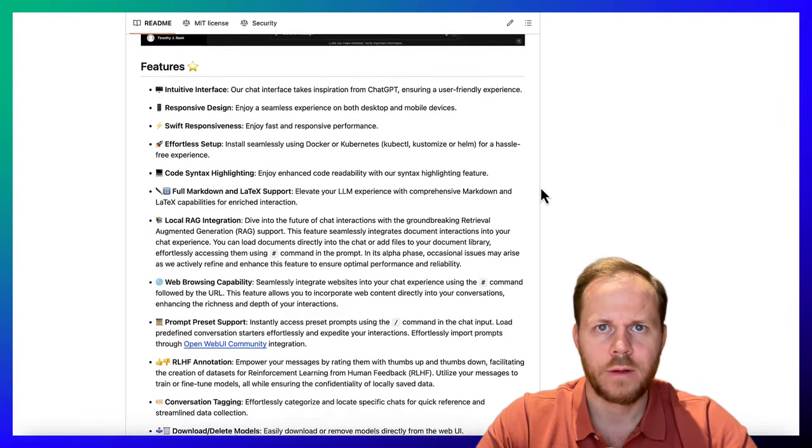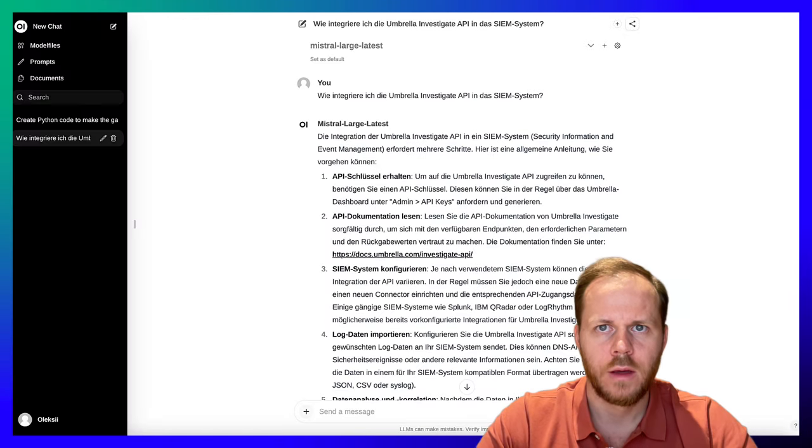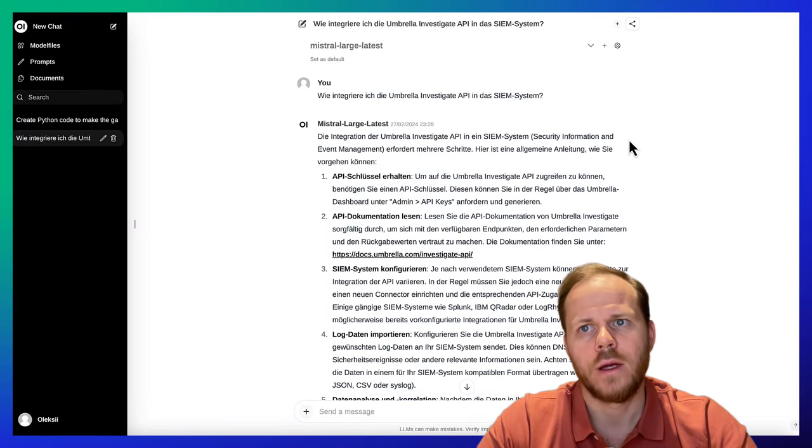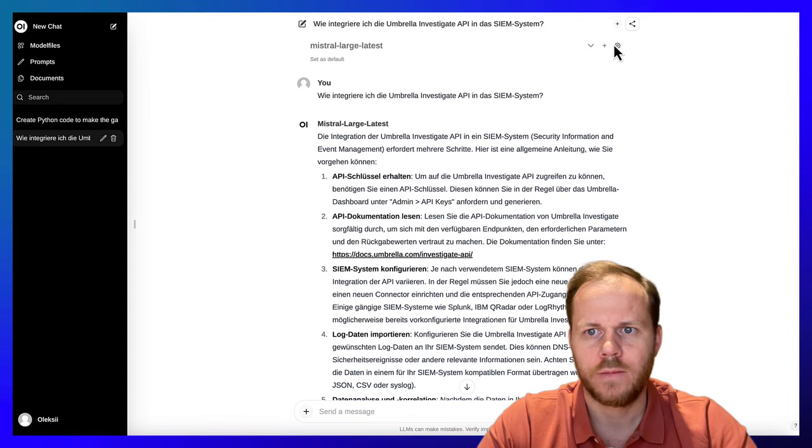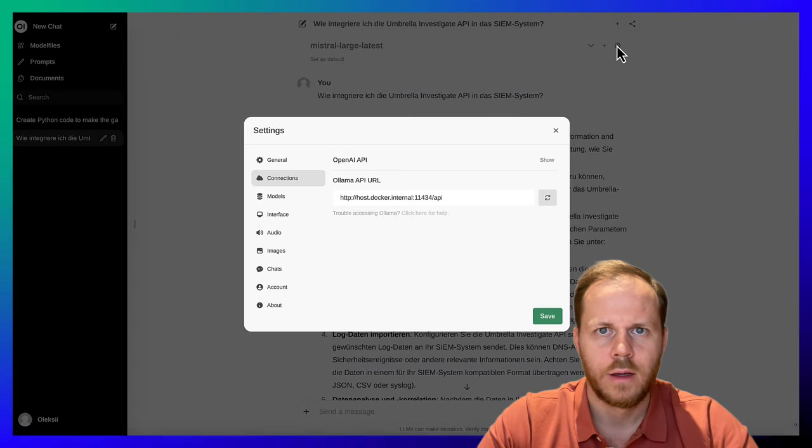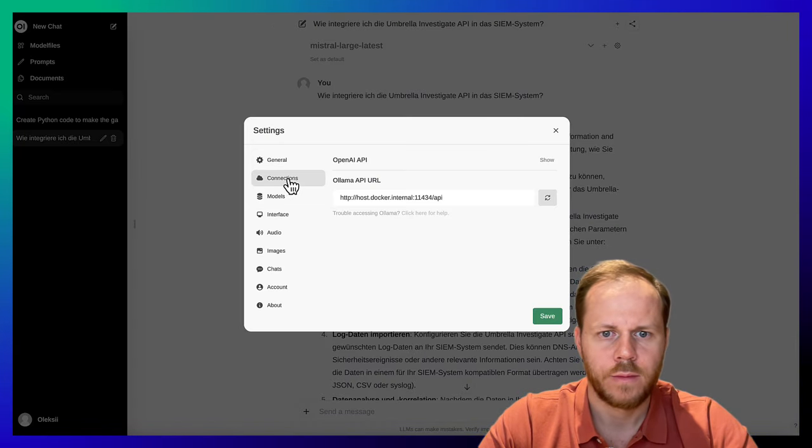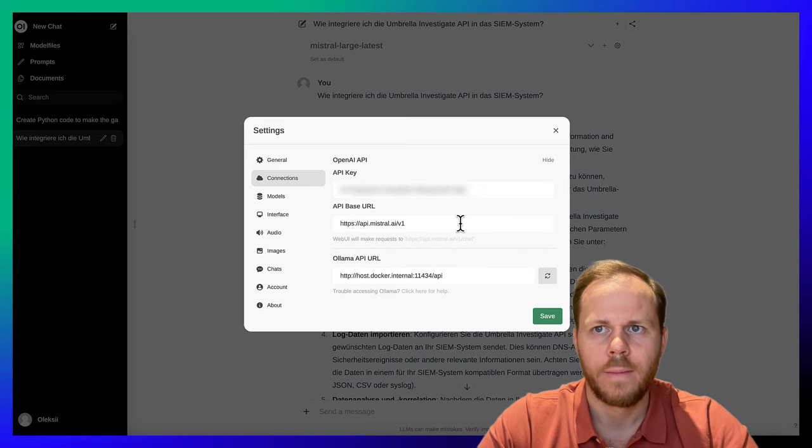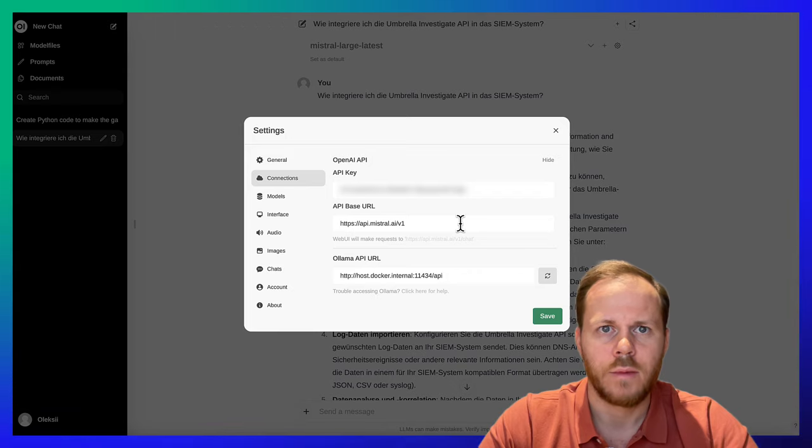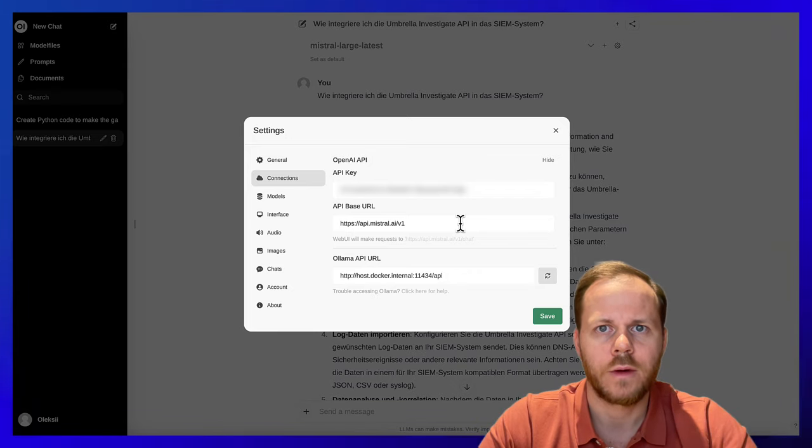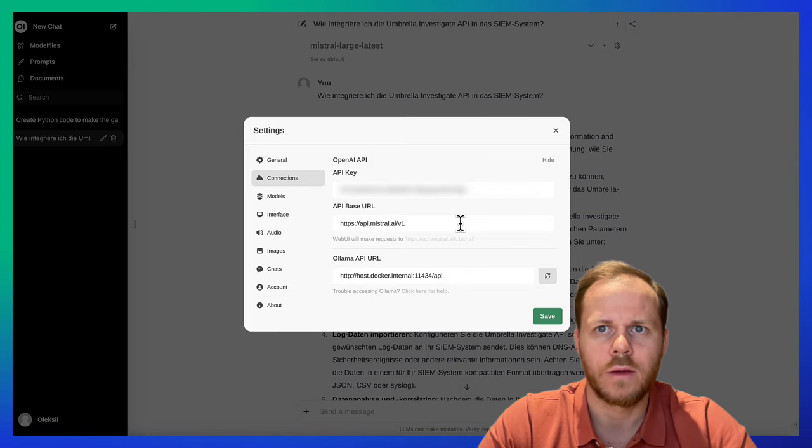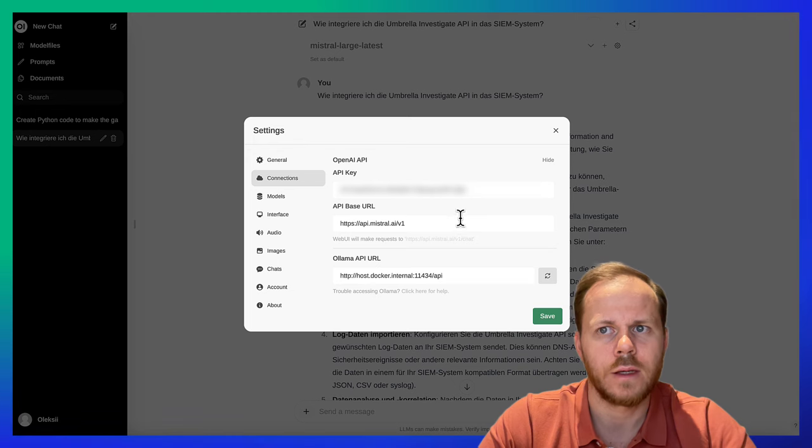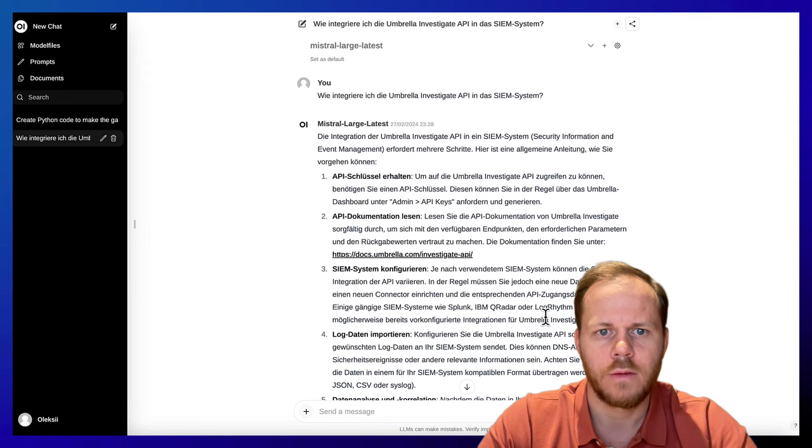After deploying Web UI locally on the laptop, let's open the Web UI dashboard. Click Settings, then open the Connections tab. As the API base URL, paste Mistral-based API endpoint and create a Mistral API key in your dashboard and paste it in the API key field. Click Save.